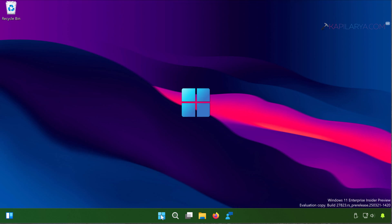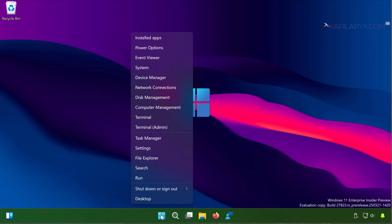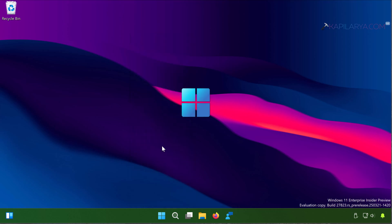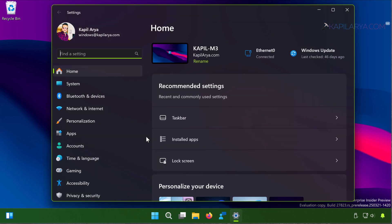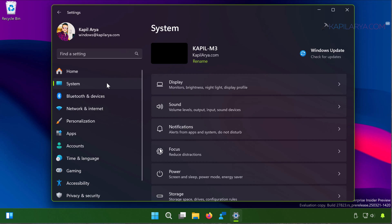For that you have to simply right-click on the Start button and select Settings. In the Settings app simply go to System.